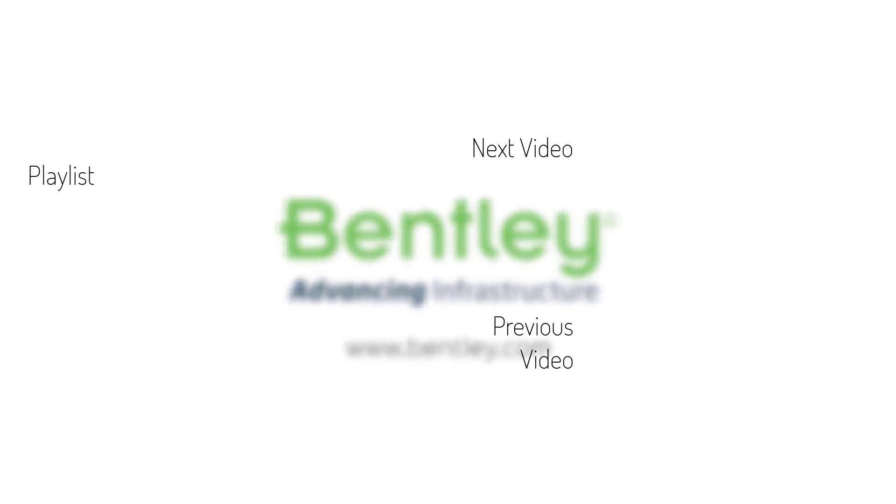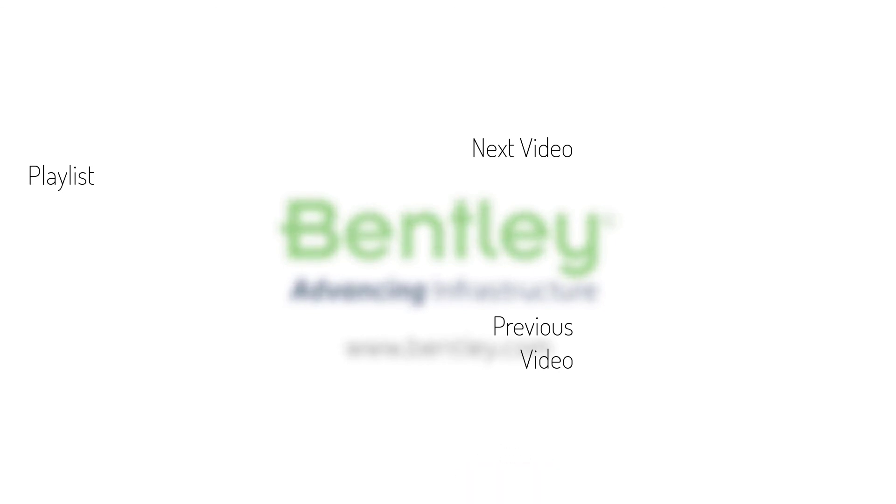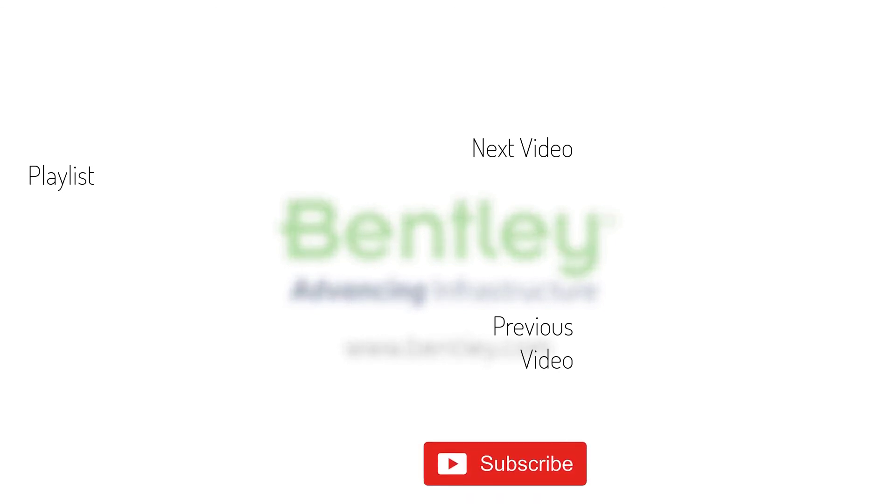If you found this video helpful, please give it a like. If you want to see more such series, consider subscribing to our channel. Thank you and see you next time.